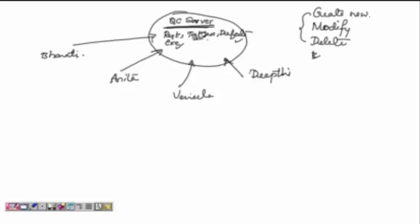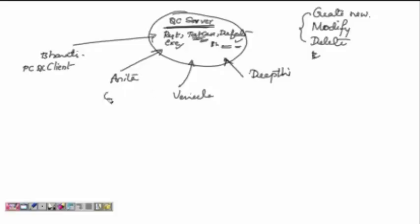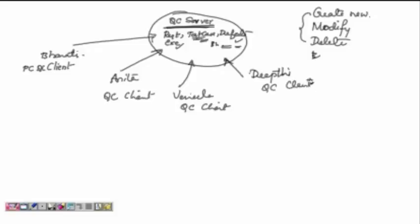Whenever Bharti goes and modifies a document, it gets recorded on the server. For example, if Bharti modified the test case document, it gets recorded — what she modified, the exact date and time — everything gets logged in the Quality Center server. When team members log in, they do so from their computer, called the Quality Center client. They log in to the Quality Center server with their username and password.